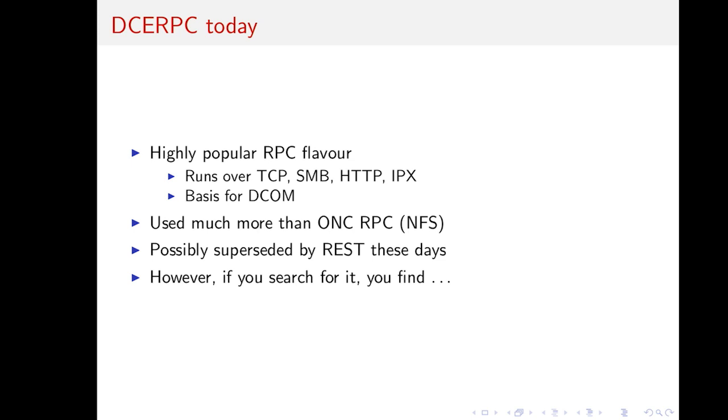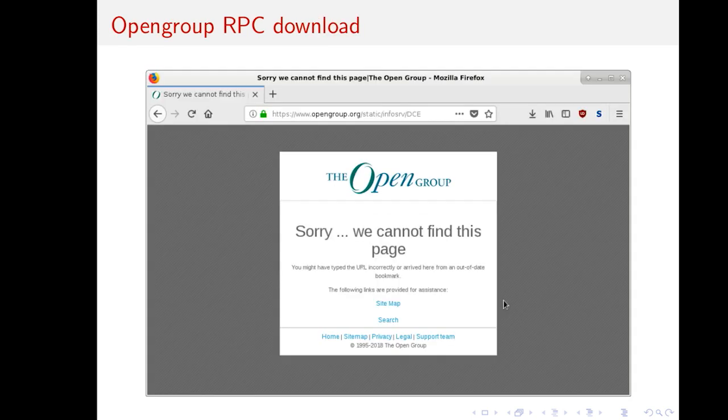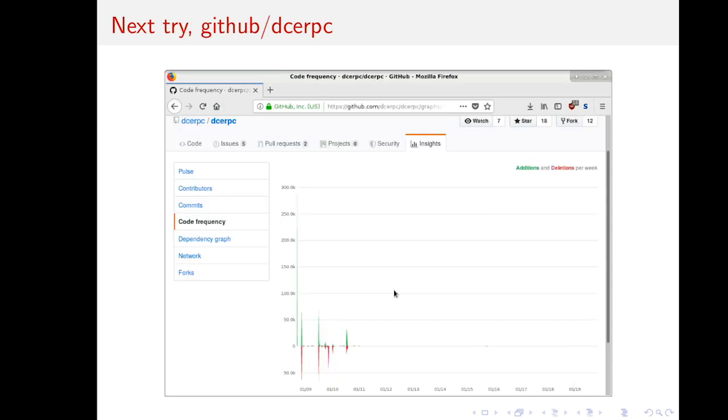It's the basis for all the Windows component programming. It's the basis for distributed component object model and so on. And a lot more. It's probably, by the number of packets being sent, used more than NFS. Maybe REST is more popular these days, but it's still really highly used. Because all Windows workstations completely depend on it. However, if you search for it with your popular search engine, you'll find this. And what is it? I went to the defining open group for DCE RPC.